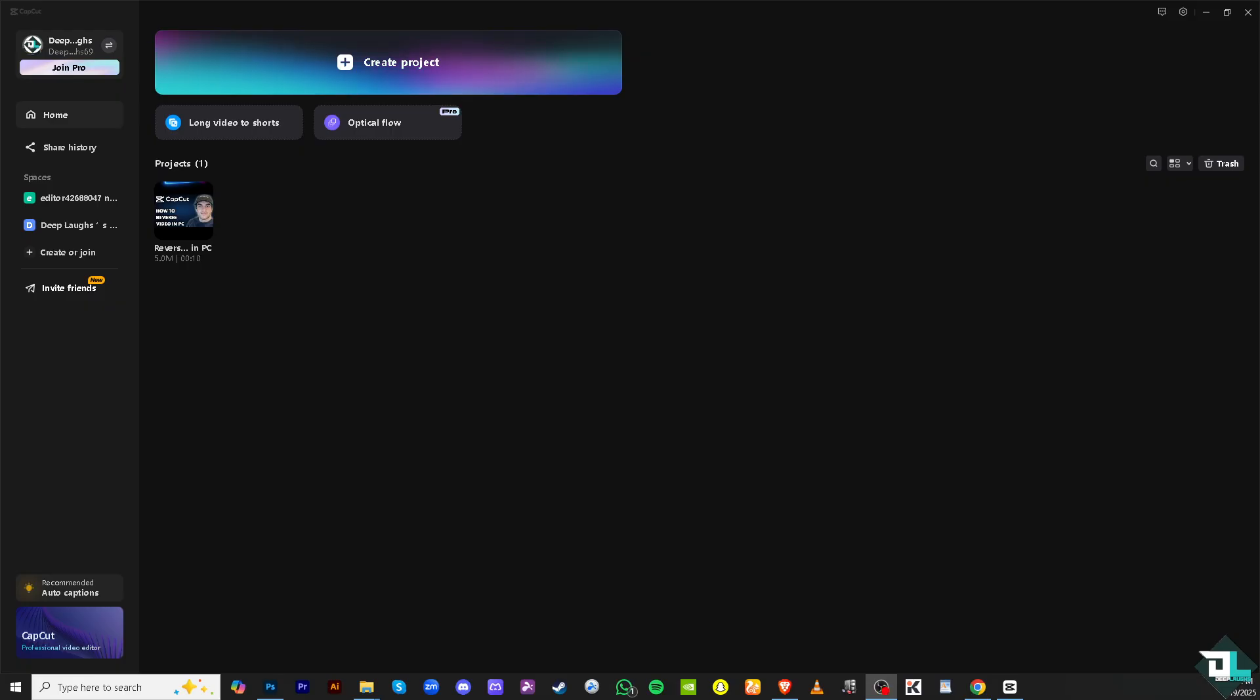Reversing a video in CapCut PC is a simple process that allows you to play your video backward, which can be a fun effect for certain projects. So open your project by launching CapCut PC.